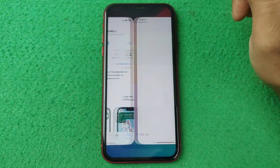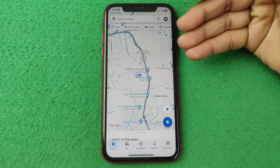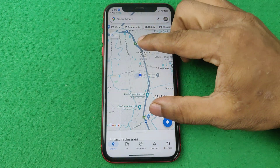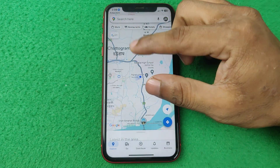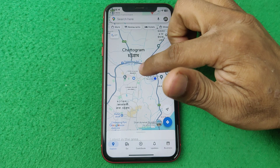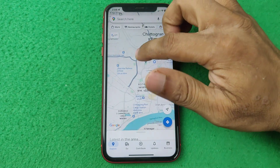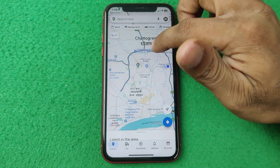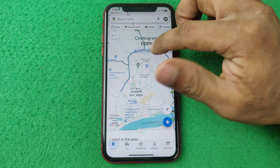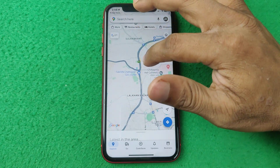Open the app and as you can see it immediately shows my current location and all the nearby roads. As you can see, there is no sign showing traffic yet.